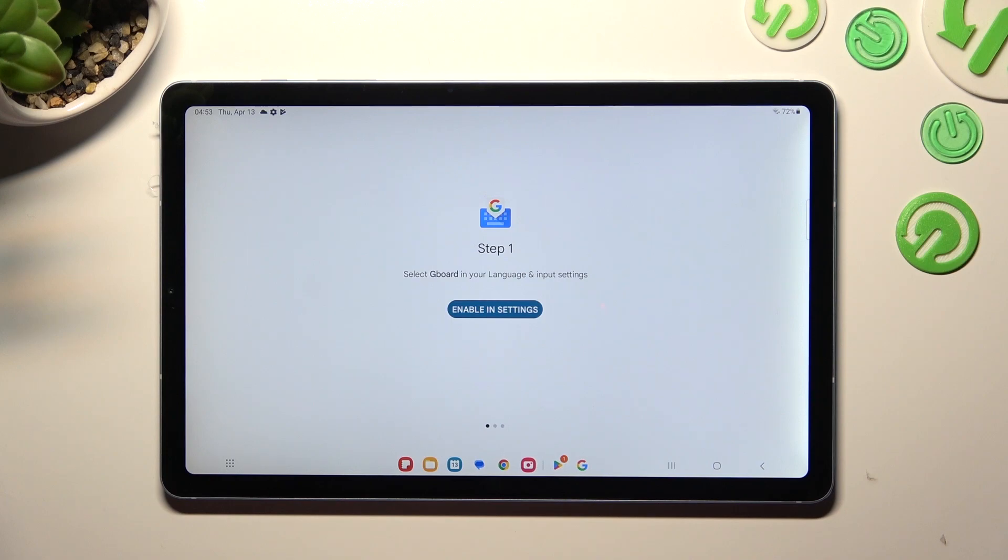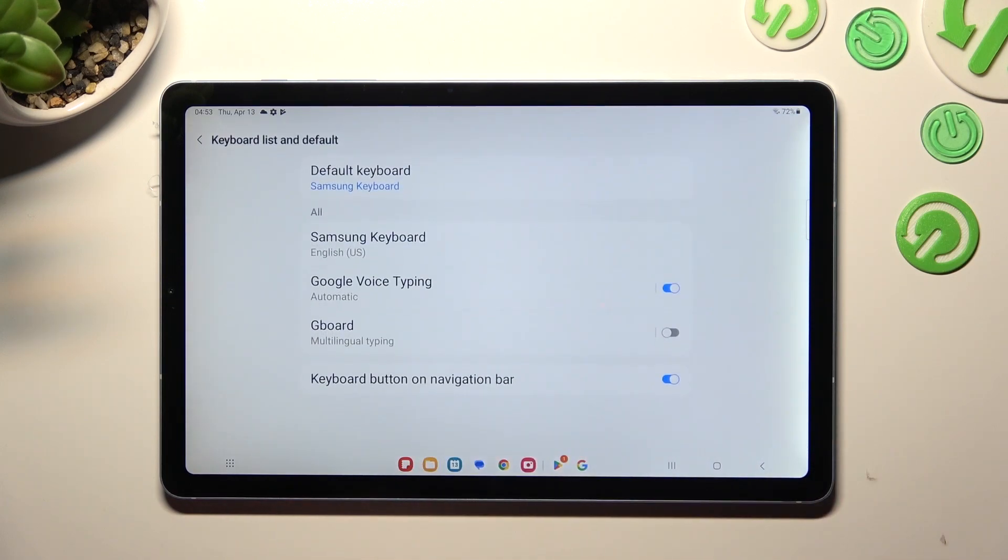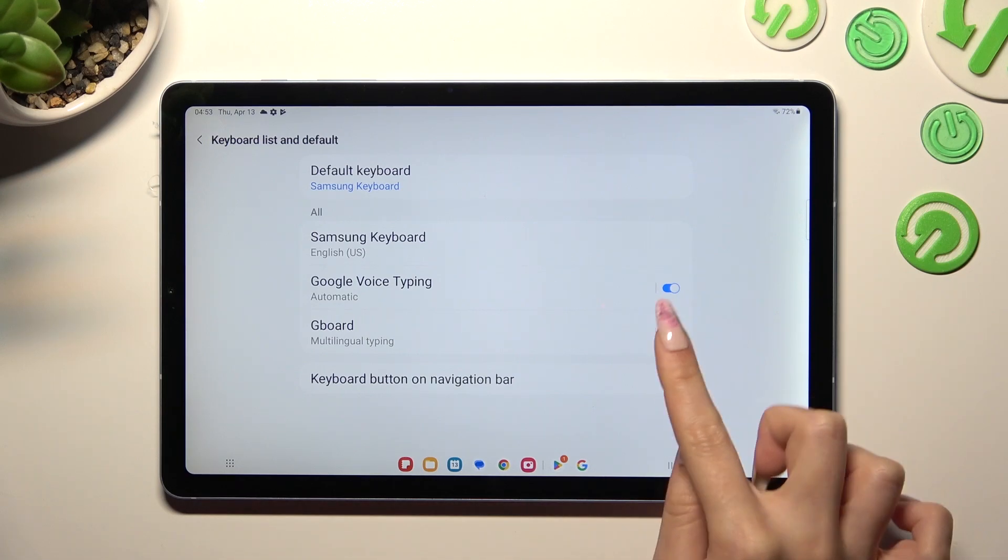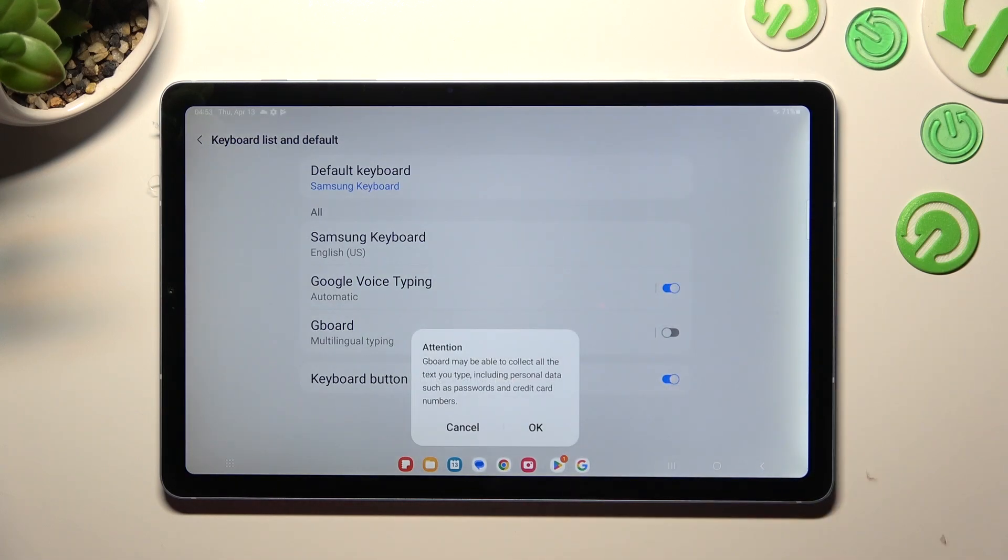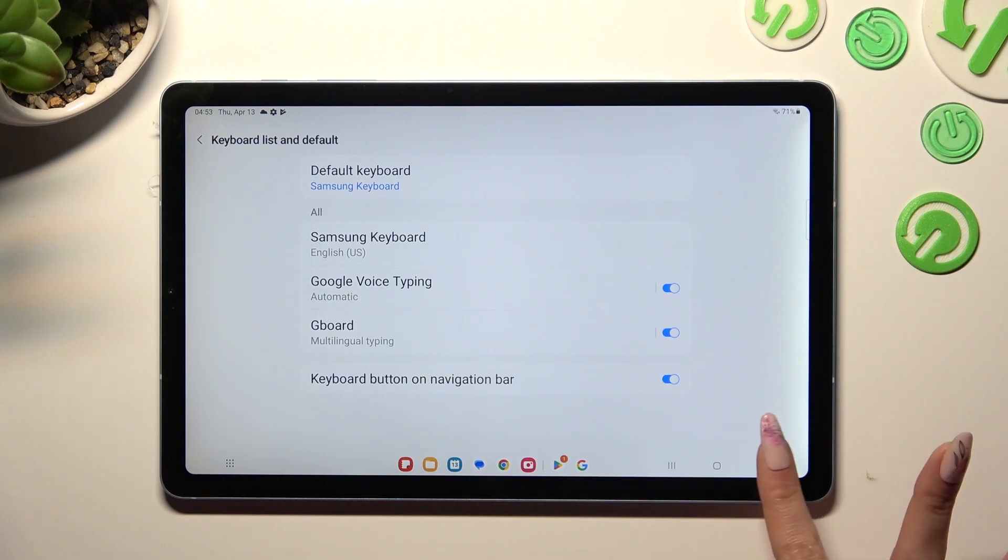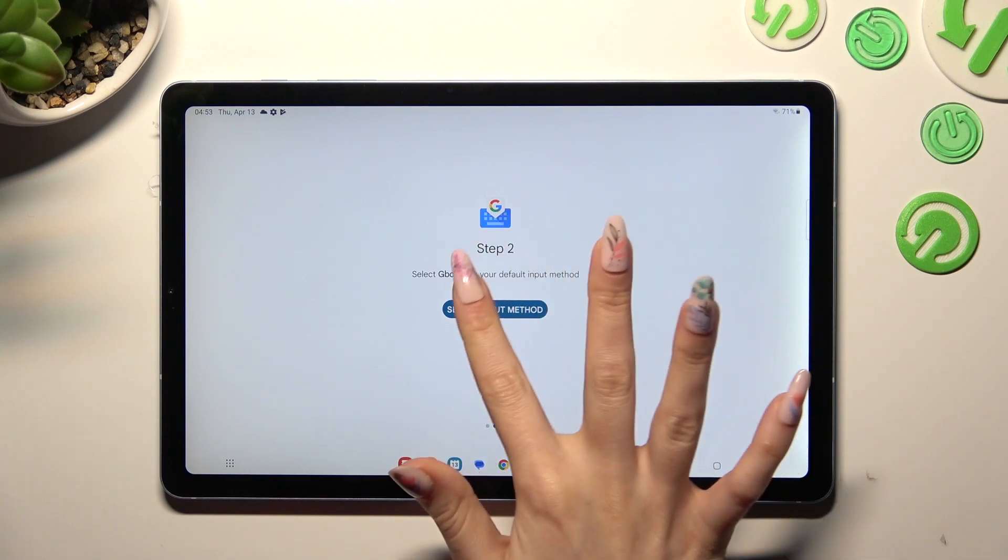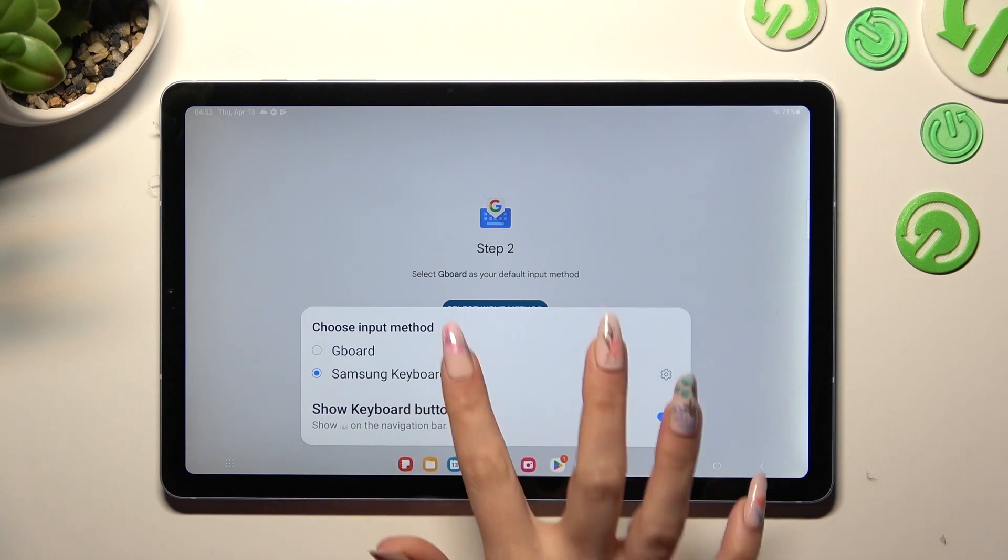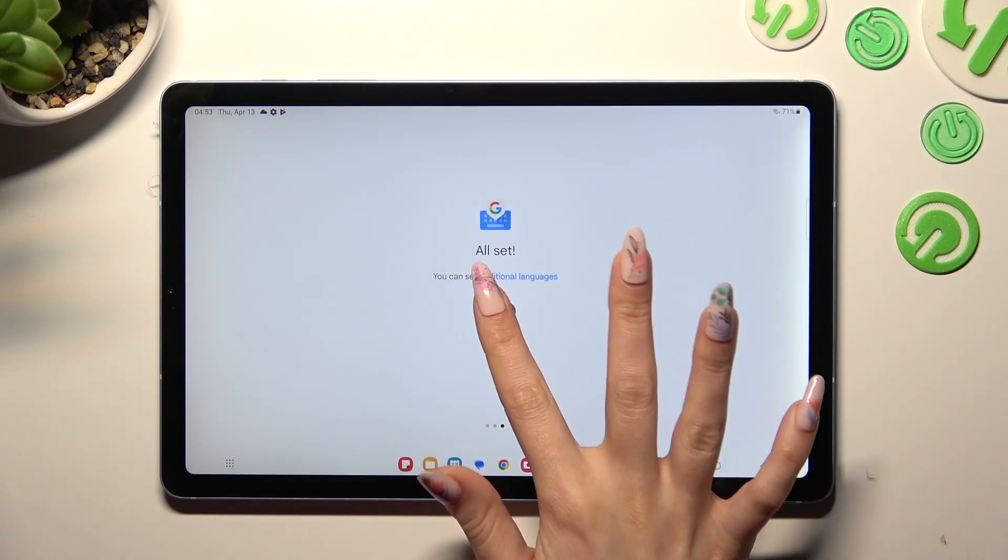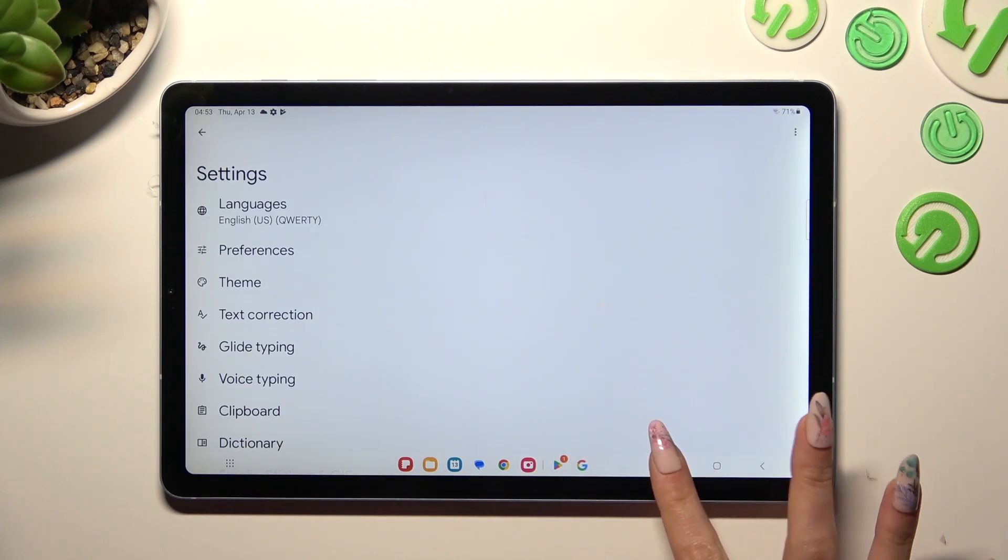Now choose Enable in settings, tap on the gray switch next to Gboard and click on OK in the Attention pop-up. Following that, tap on the Back button, choose Select Input Method and pick Gboard from the list. Then tap on Done and exit the Gboard app.